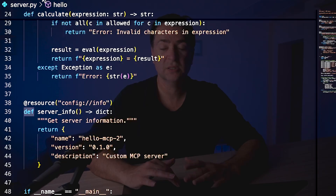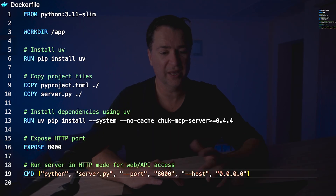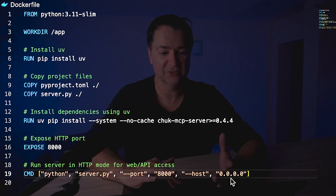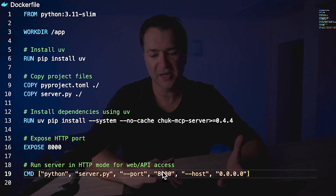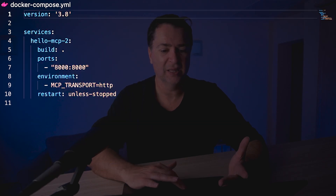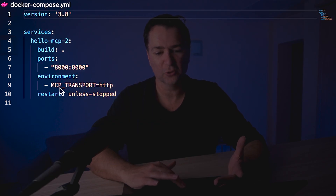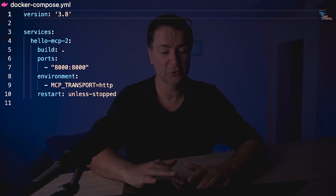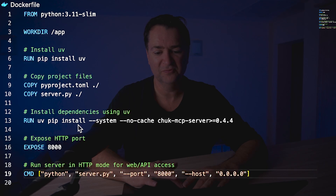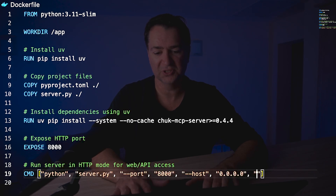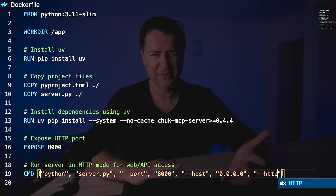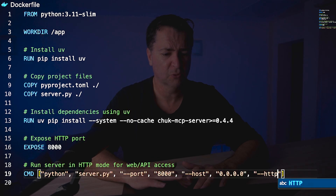Now I want to deploy. Looking at the Dockerfile, it's Python, server, port 8000, host 0.0.0.0. You might wonder about the --http flag — in the docker-compose, the environment variable MCP_TRANSPORT is set to HTTP, so it runs HTTP by default. You could also add --http explicitly. I may update the scaffolding template to do that automatically.